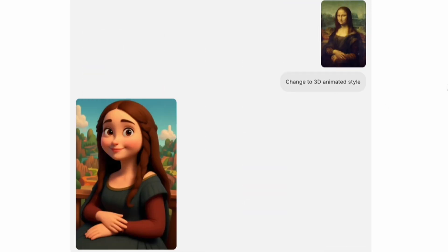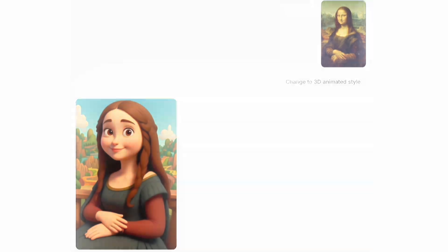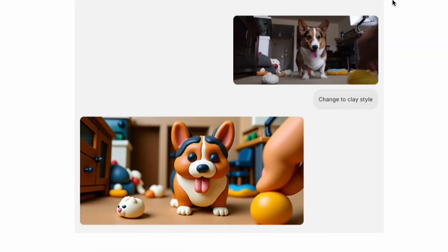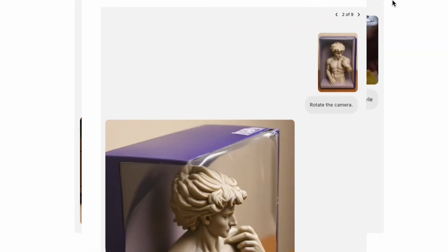Need style transfers? Bagel can turn any image into 3D anime, Japanese cartoon look, plush toy, Ghibli, claymation, or even macro photography.